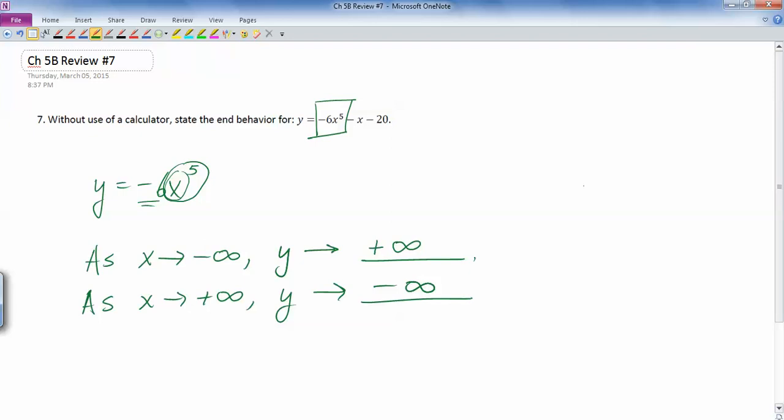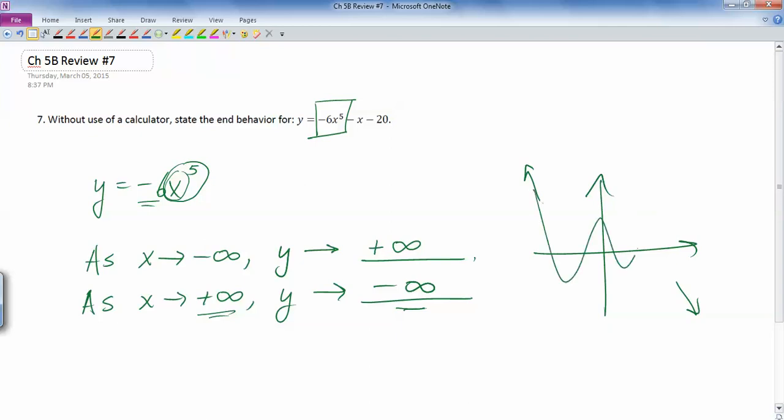And so, you know, I don't know what this picture looks like, but what it does tell me is on the left side, when x gets really, really negative, y gets really, really positive. So it goes up like that. As x gets further and further left, the y goes way up. And then as x gets further and further to the right, y gets further and further down. So it looks something like that. So whatever it looks like in the middle, this is what it looks like in the end.